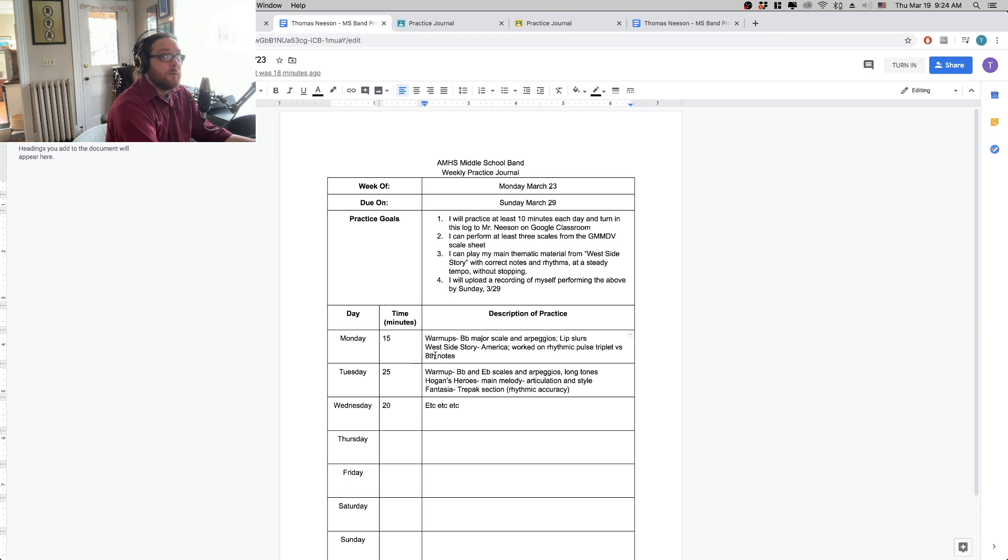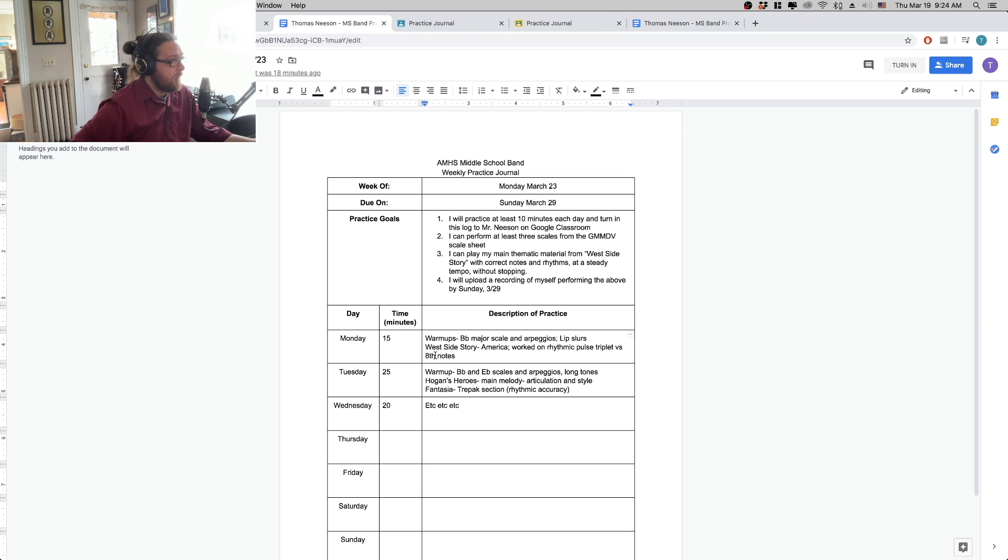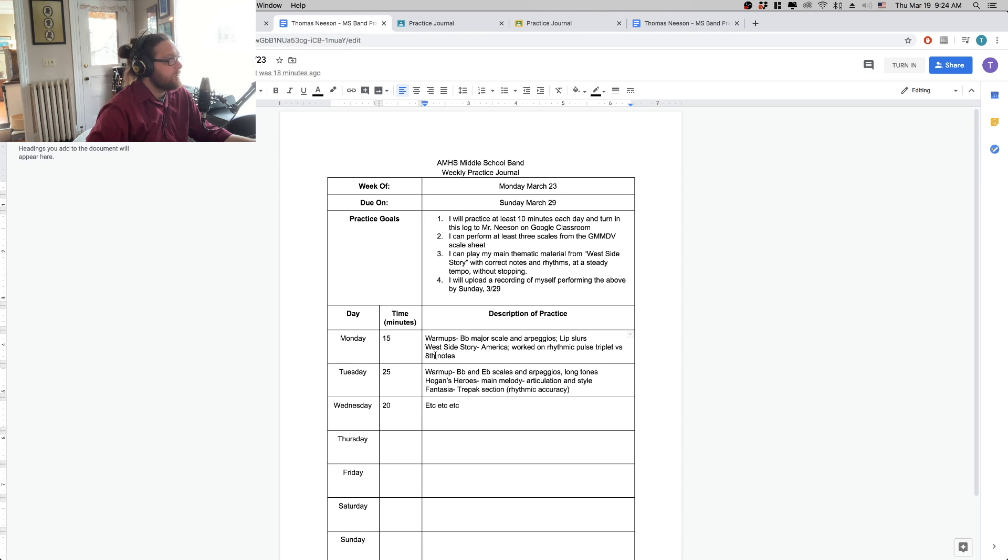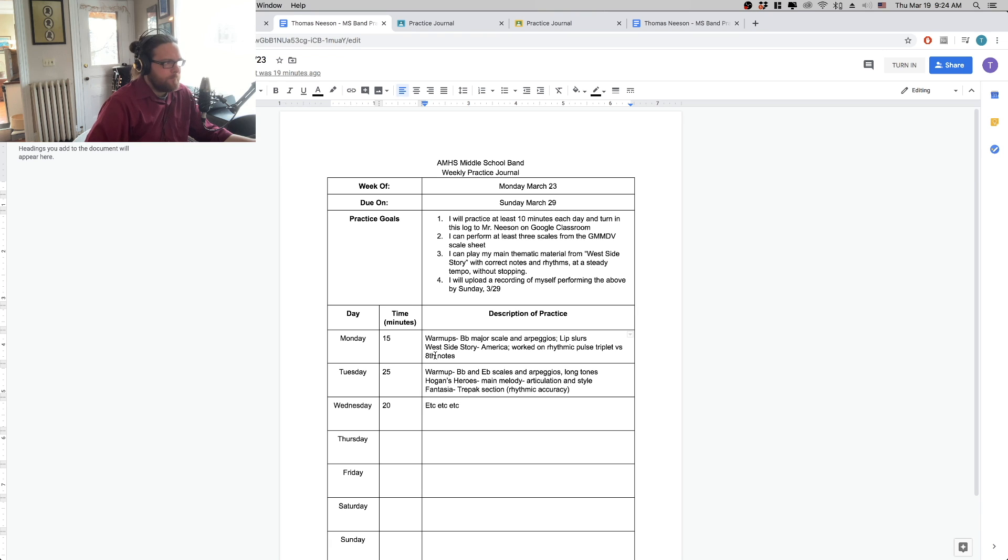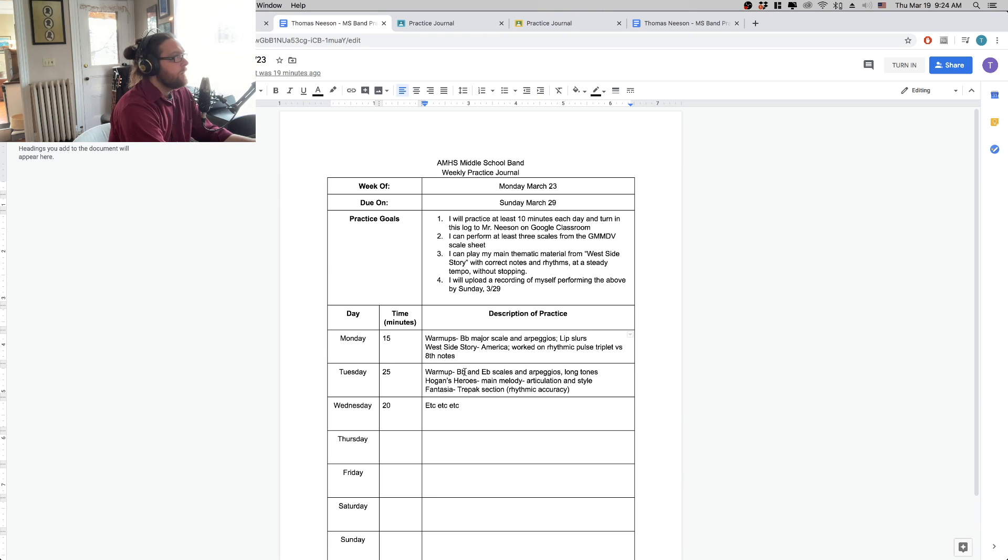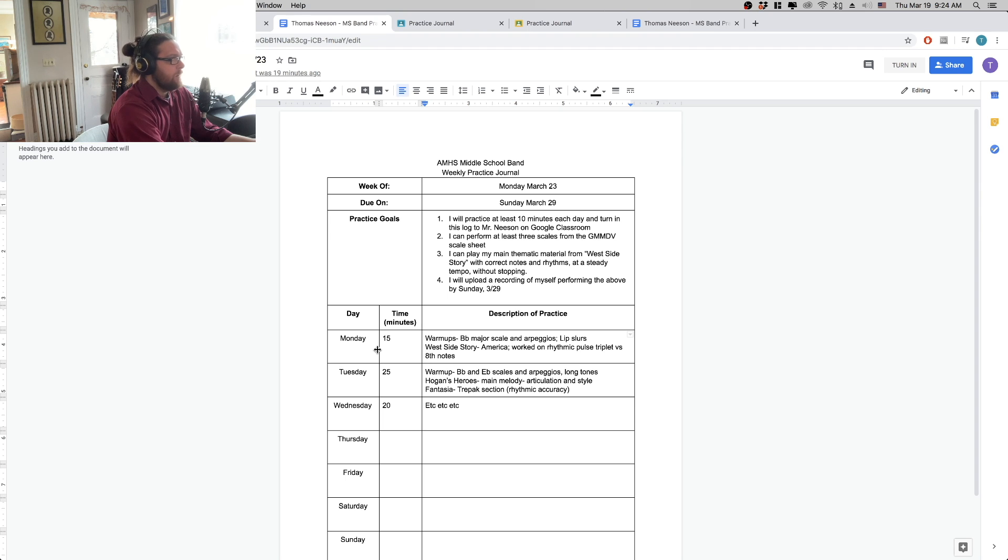So, for example, on Monday, I have 15 minutes. I did my warm-ups with B-flat major scale and arpeggios and some lip slurs. And then I worked on the rhythmic pulse in the America section of the West Side Story medley. And that's really all I'm looking for is just a short little blurb of what you did, how long you spent.